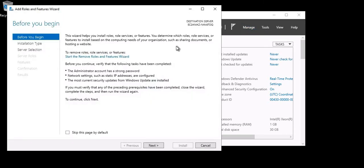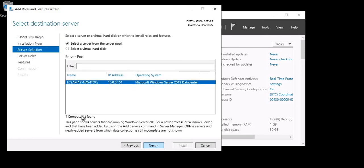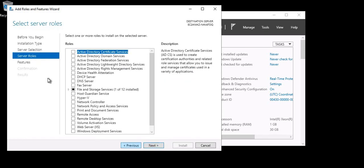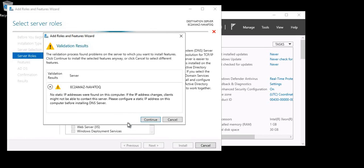Click on Add Roles and Features. This screen will prompt out, so click Next. I'm going to install role-based features, so I'm selecting this option and clicking Next. I'm selecting the local server and clicking Next. Here are the options where you can select Active Directory. I'm selecting Active Directory Domain Services, and I also want to install DNS Server on the same server, so I'm selecting DNS as well.